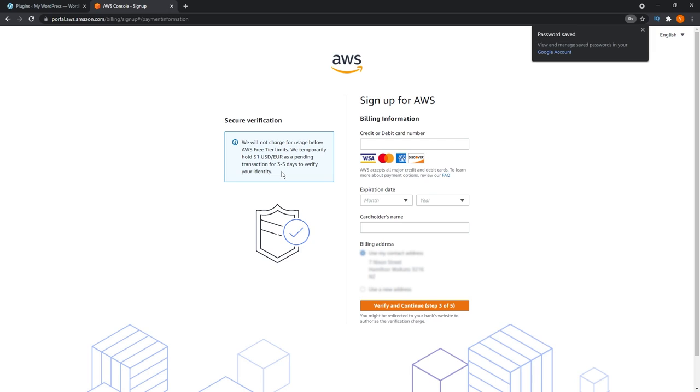Here it will ask you to enter your credit card details. Now don't worry, they're not going to charge you anything. They're only going to put a hold on $1 just to help verify your identity. Don't worry, everything we'll be doing in this video will all be done within the free limitations of the service.